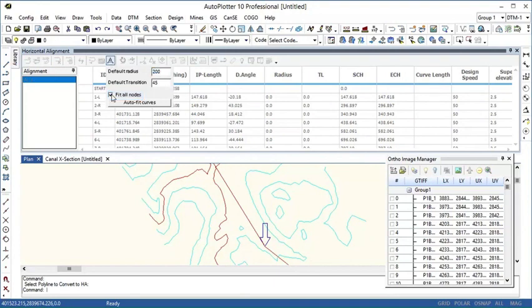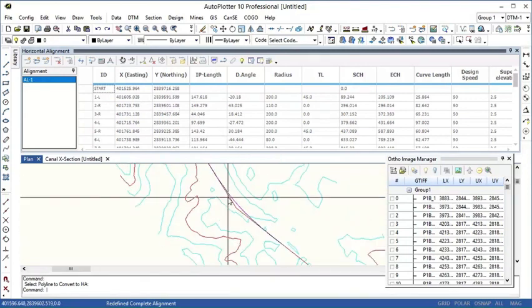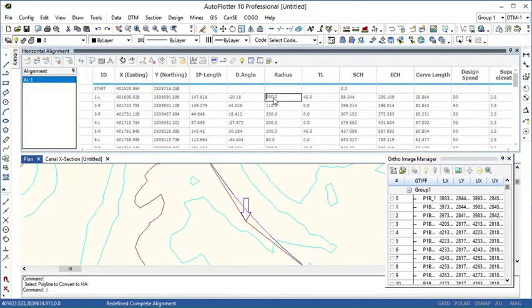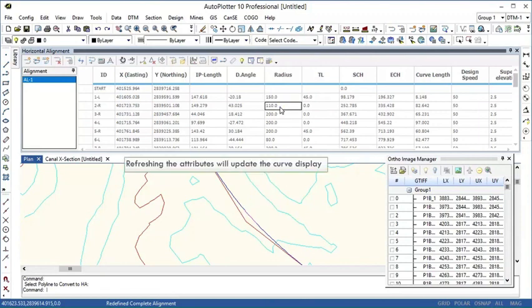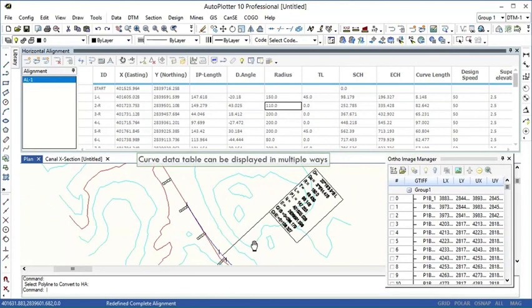Default radius would be 200 and transition length would be 45 millimeters. You can go through the table. Radius and transition length is added automatically. You can notice the curve at first turning point. We can edit the radius, transition length etc., if required. Refreshing the attributes will update the curved display. Curved design data can be displayed in different ways.